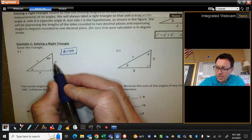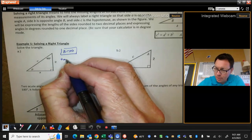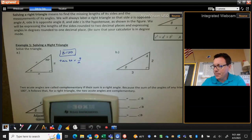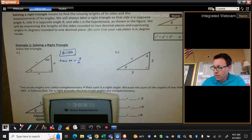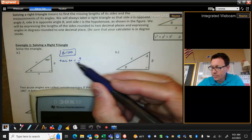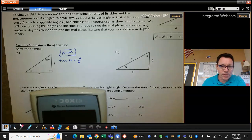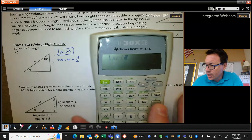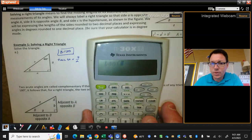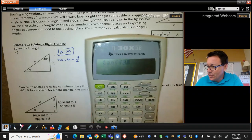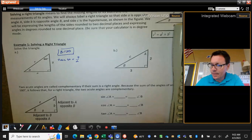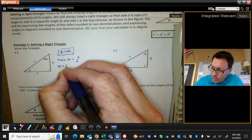This is the opposite of this angle, this is the adjacent, so this is a tangent problem. The tangent of 40 equals A over 2. This is a nice, simple little cross-multiplying. We're going to be using calculators in this chapter, so I would make sure my calculator is in degree mode, take the tangent of 40, multiply by 2, and get 1.68. So side A is 1.68.